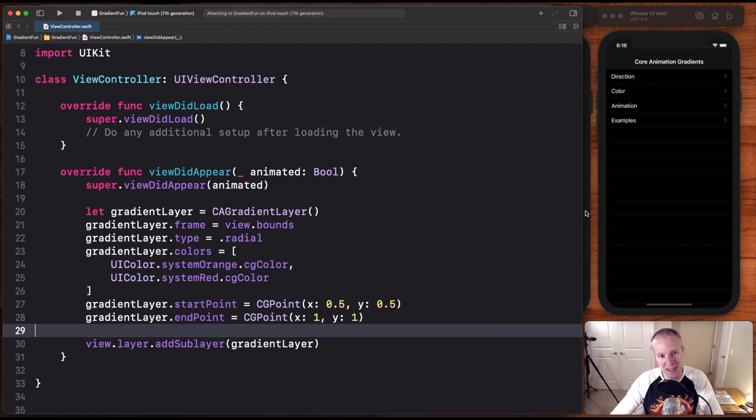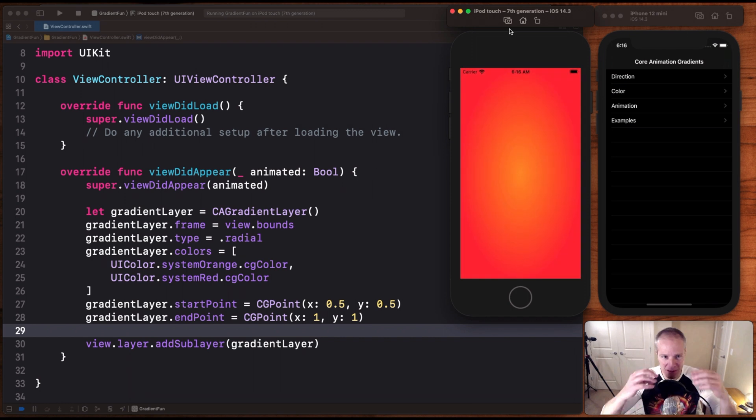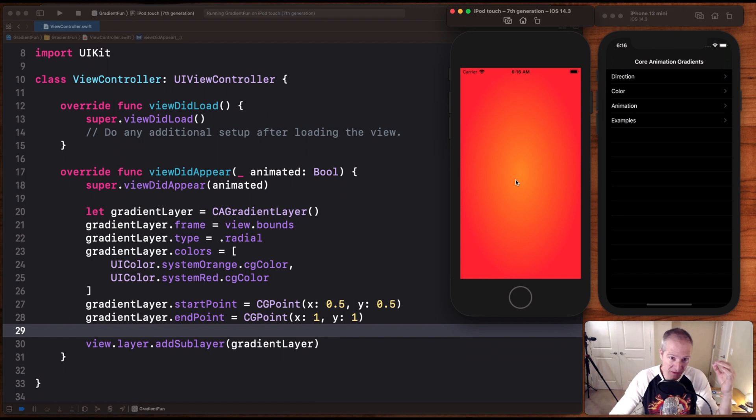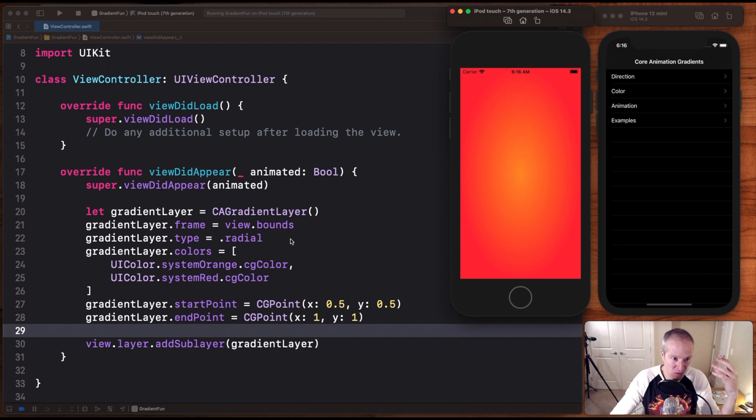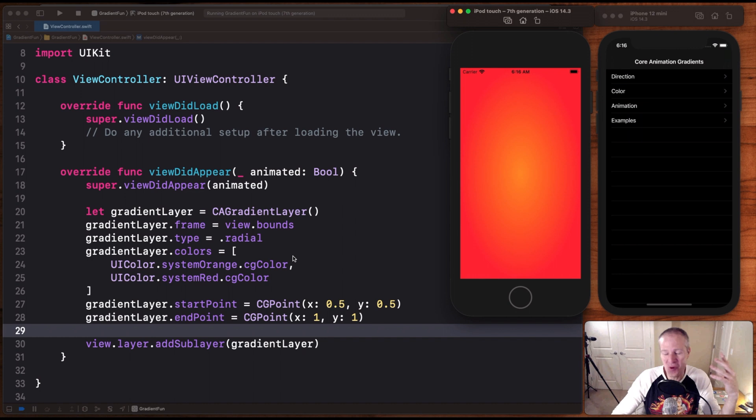But if we run this now, look at the nice kind of halo and glowing effect this has. Here we're basically setting a radial gradient starting at this position here, 0.5, 0.5, going out to 1,1, and it's this radial type that gives it that really nice gradient glow going from orange to red. Just stunning. Very, very pretty.